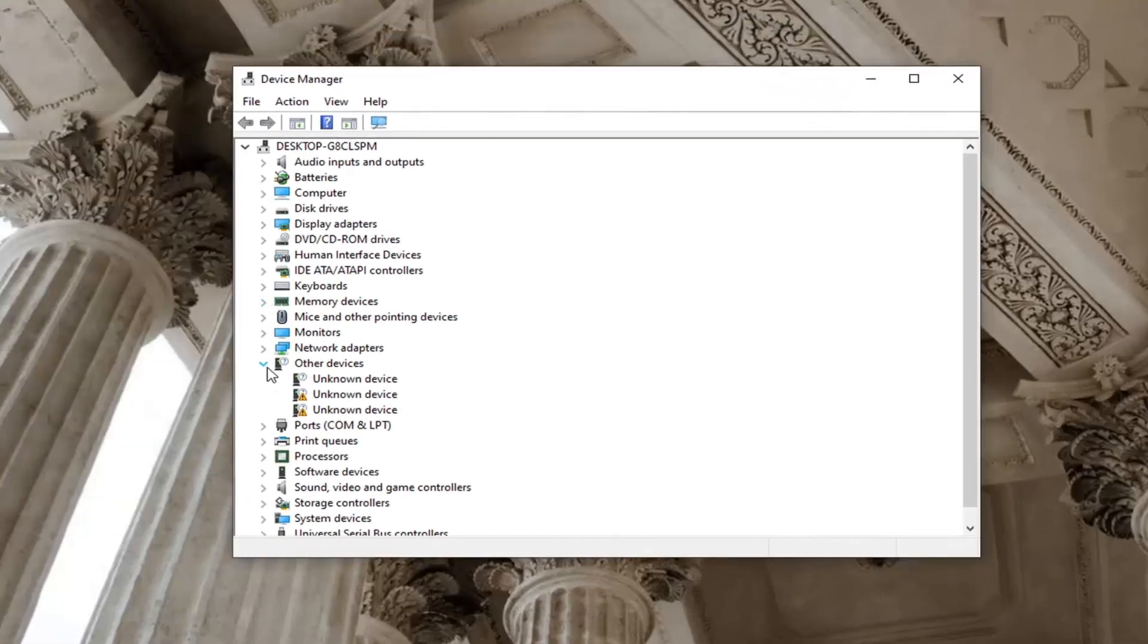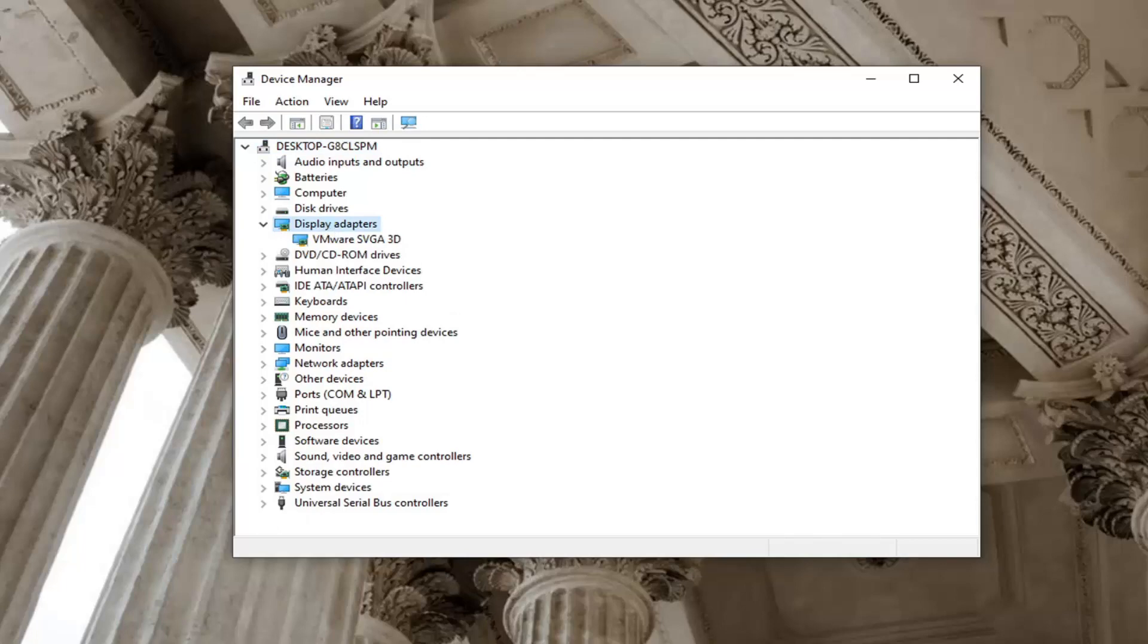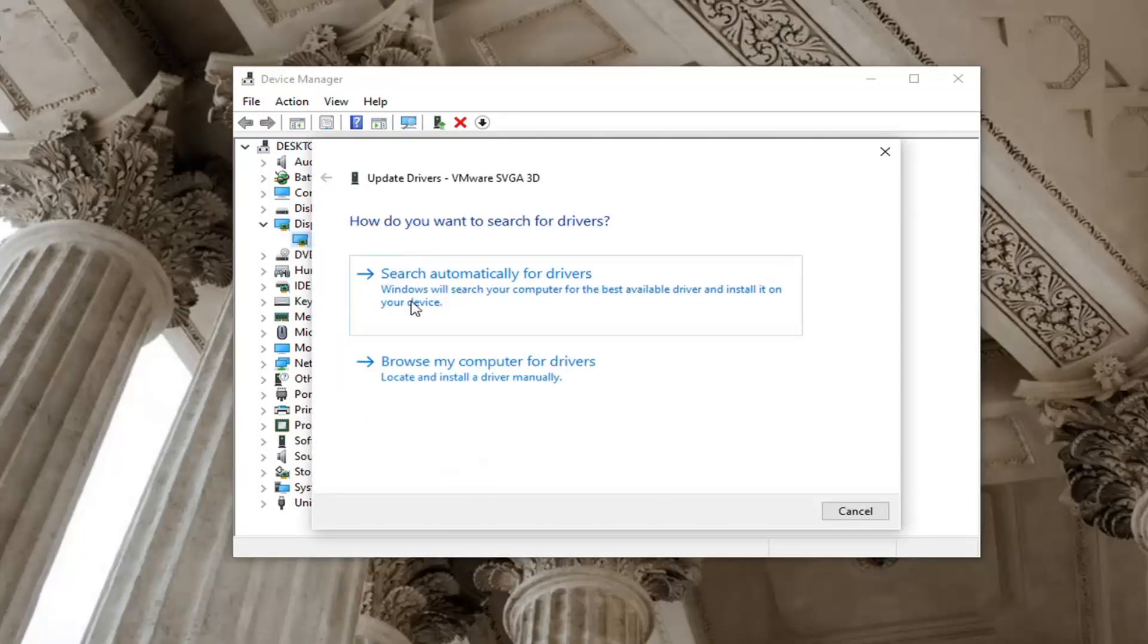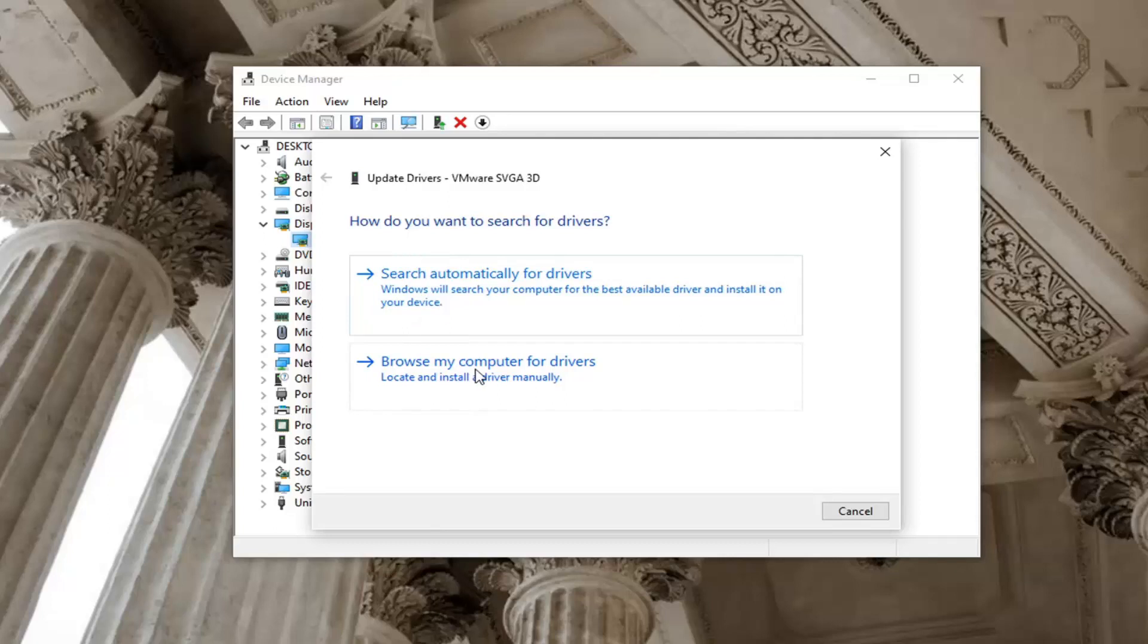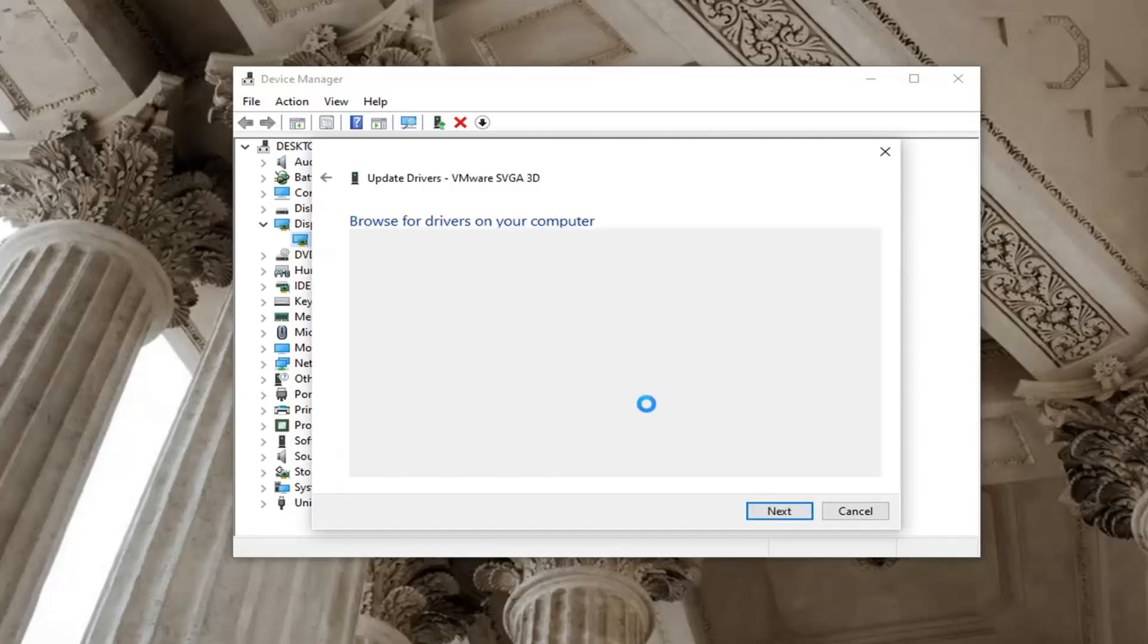Expand the display adapter section, double click on it, right click on it now and select update driver. Select browse my computer for drivers and then select let me pick from a list of available drivers on my computer.